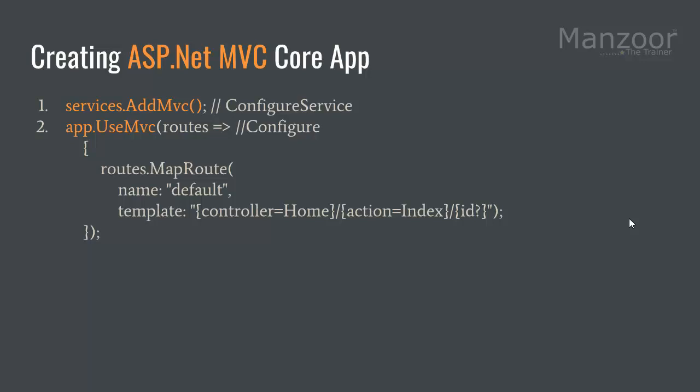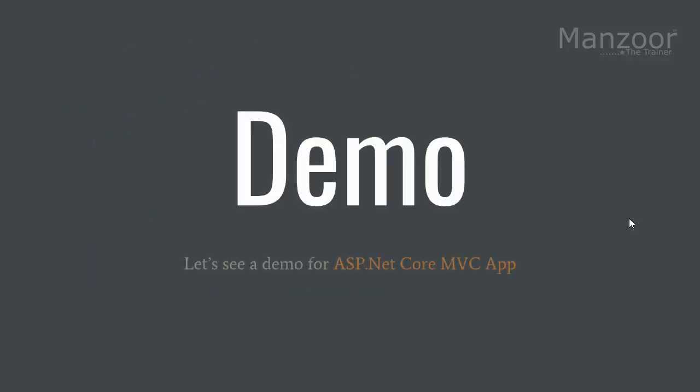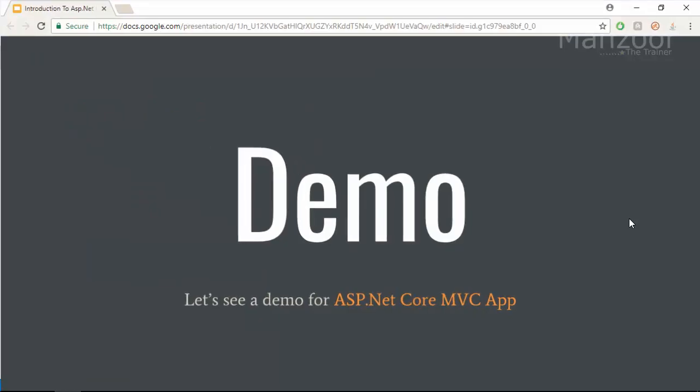These are the two things that I need to do if I want to convert my app into ASP.NET MVC Core Web App. Once we do that, we will also try to understand what is bower.json file and what is appsetting.json file. So let's see the demo for that.